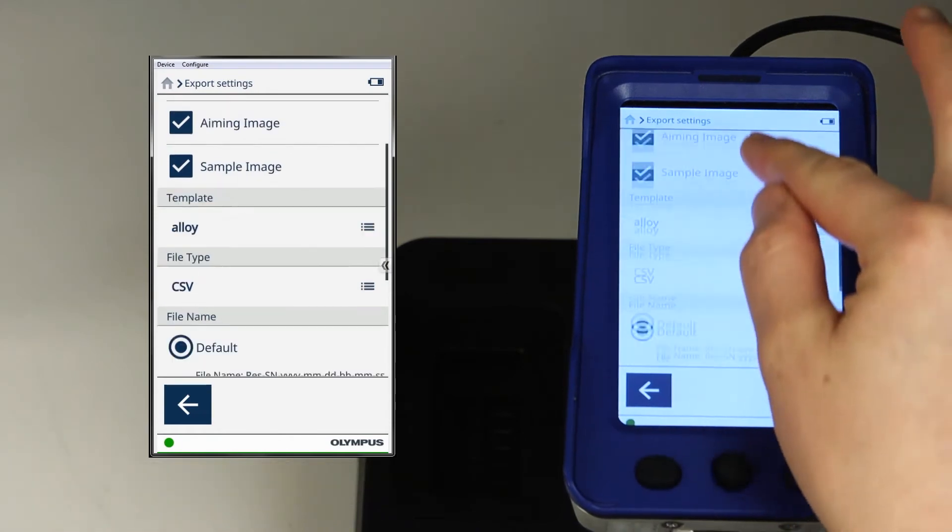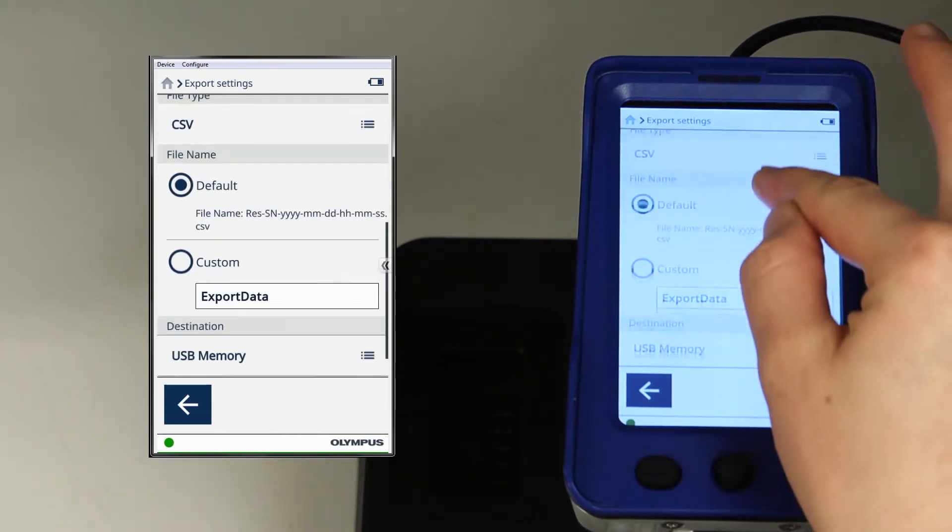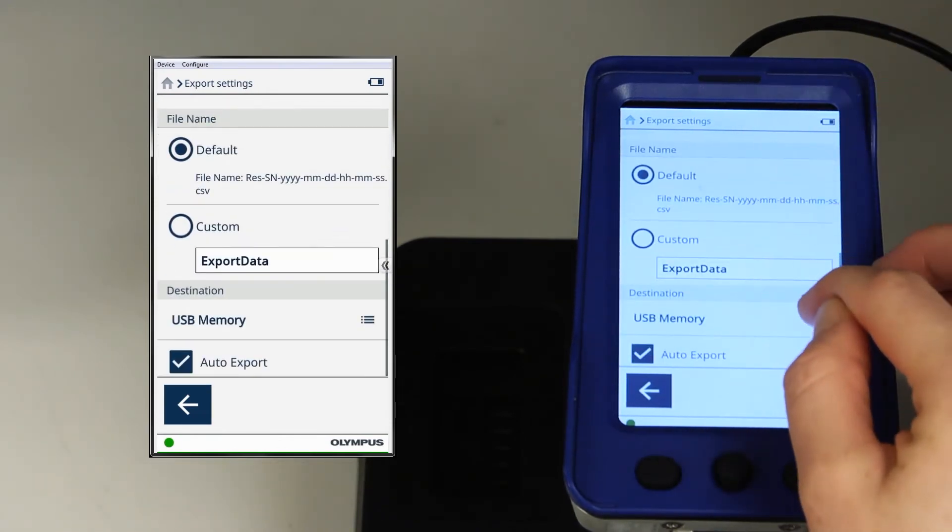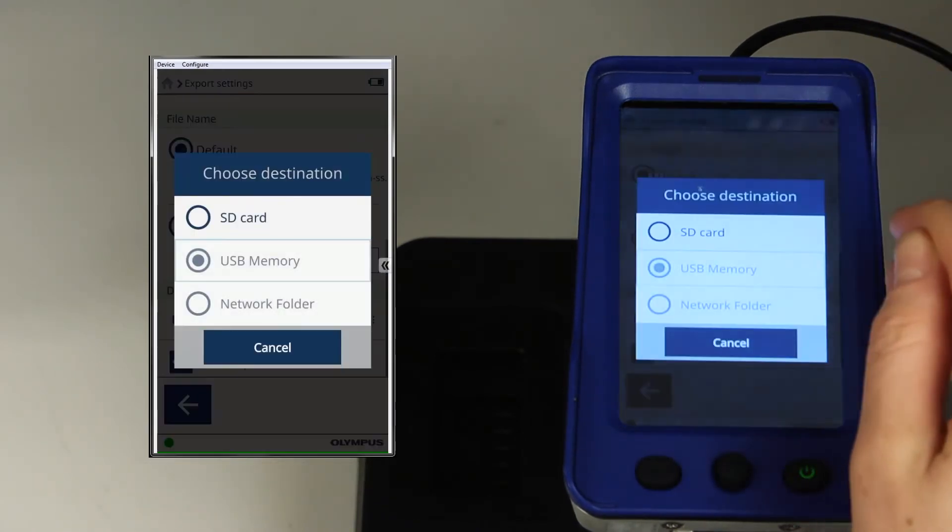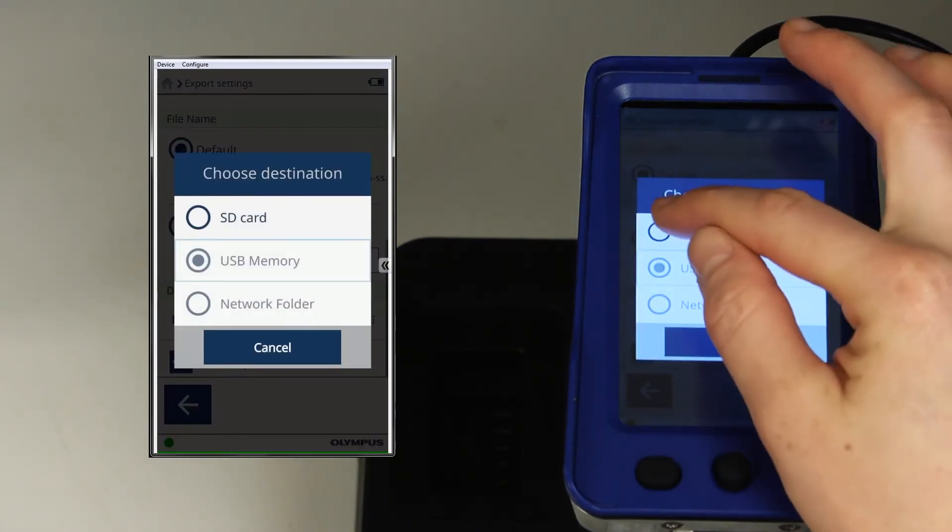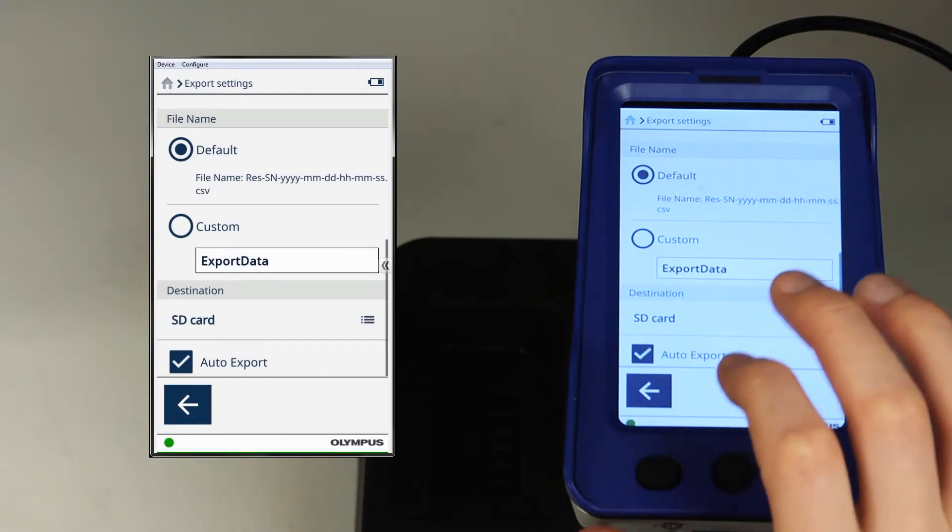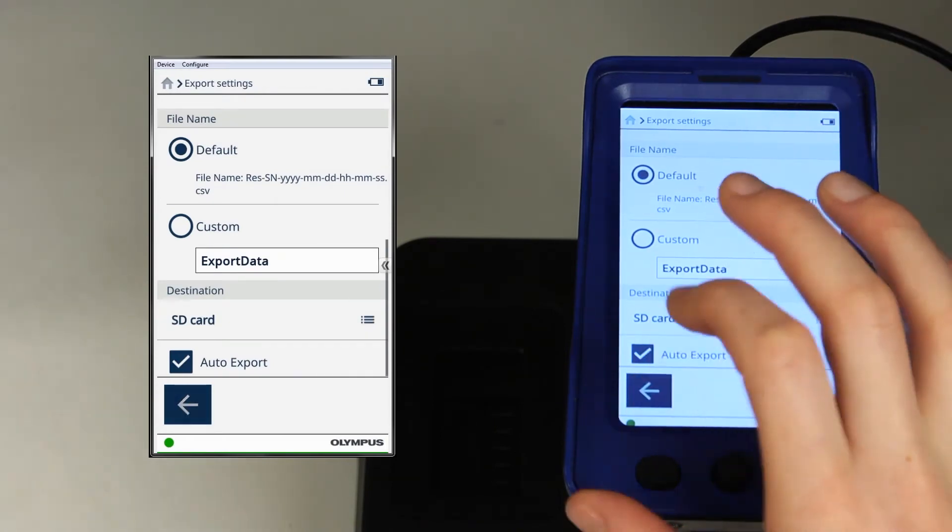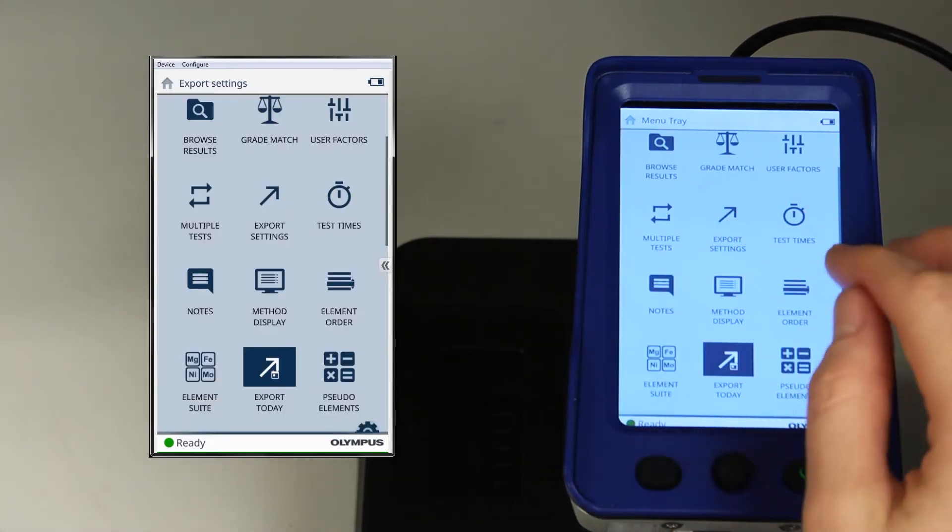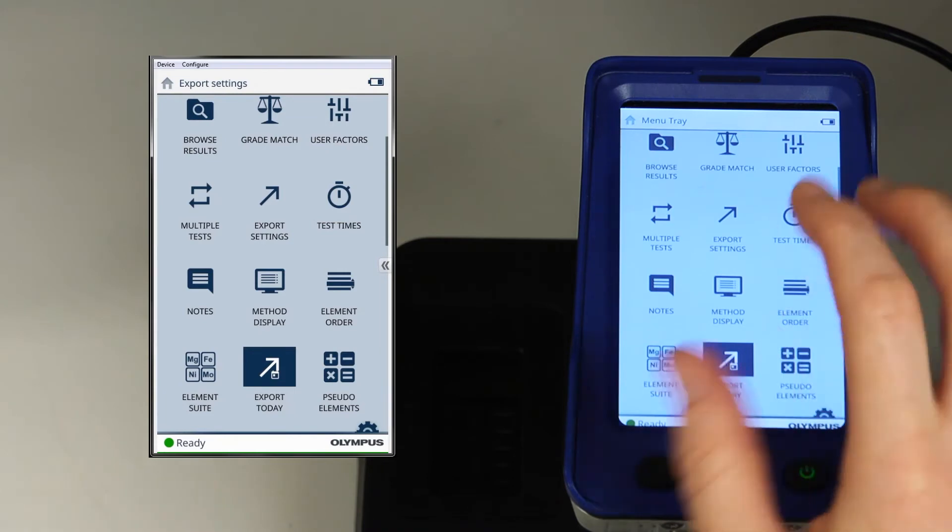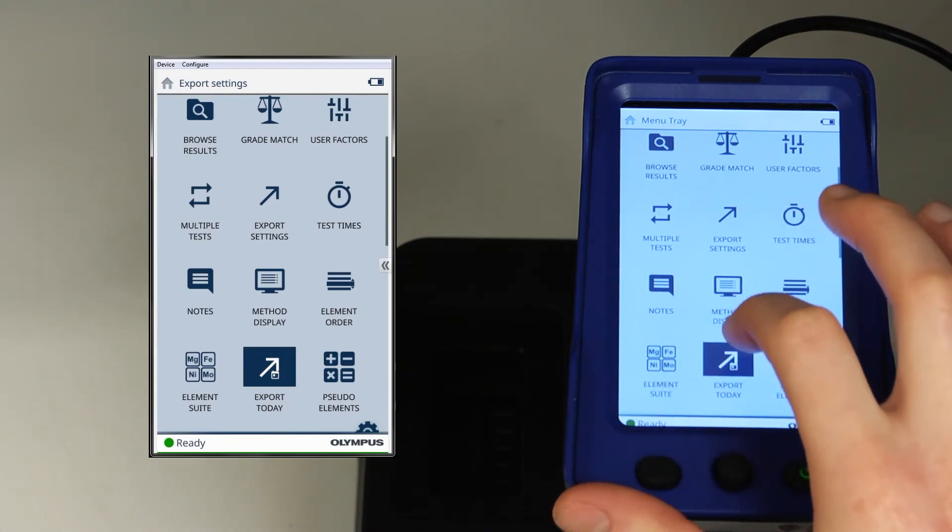I'm going to go to destination SD card. Now I'll export today.